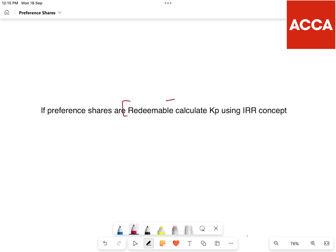Now we look at Redeemable Preference Shares. Kp is calculated using IRR concepts — similar to how redeemable debt (Kd) is calculated using IRR concepts. For redeemable preference shares, Kp is calculated using IRR concepts. Thank you.